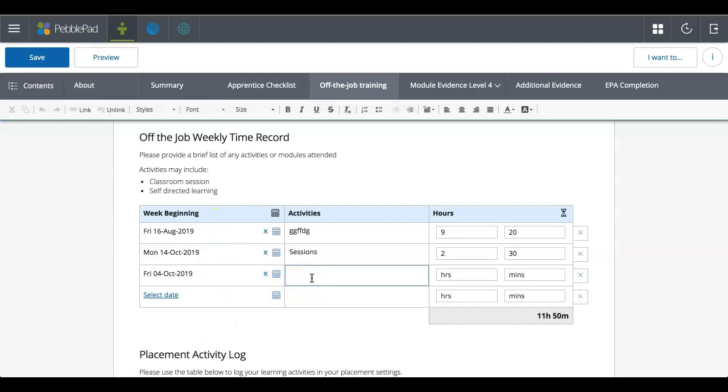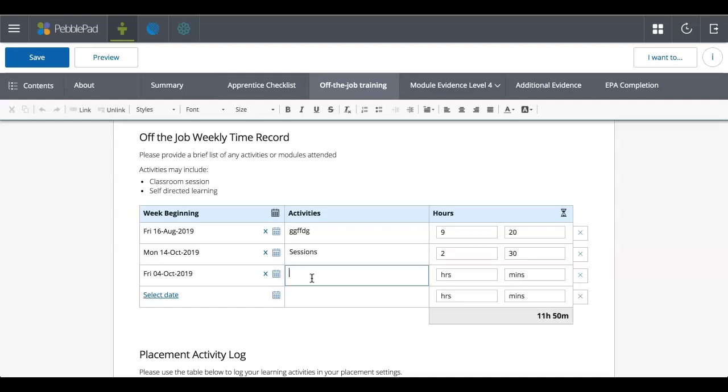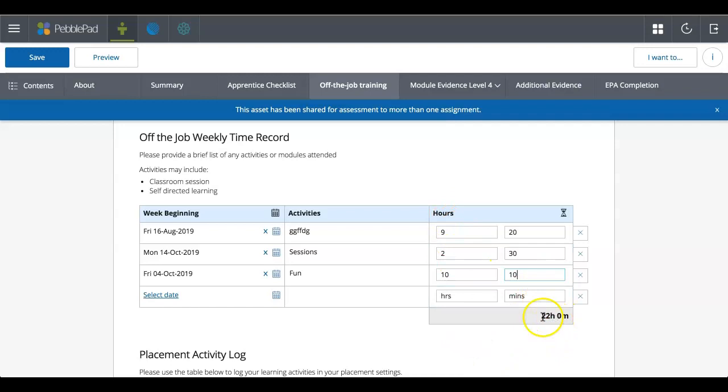That was the week beginning. I'm going to write down the activities that I did, because that's what it's asking me to do. I'll type in there. And then I can put in the hours. So 10 hours, 10 minutes.